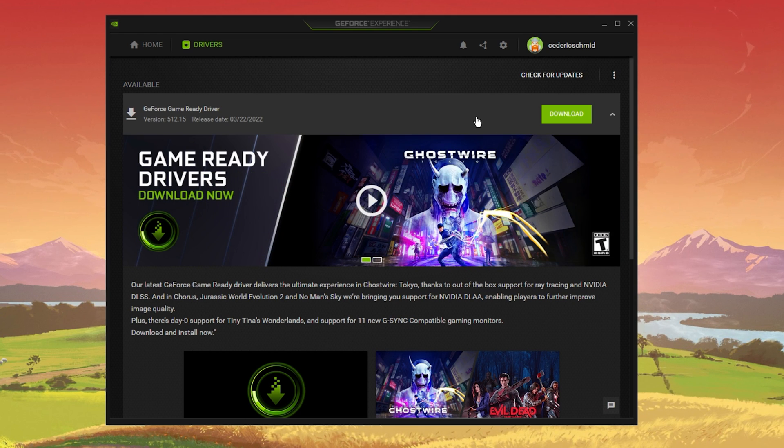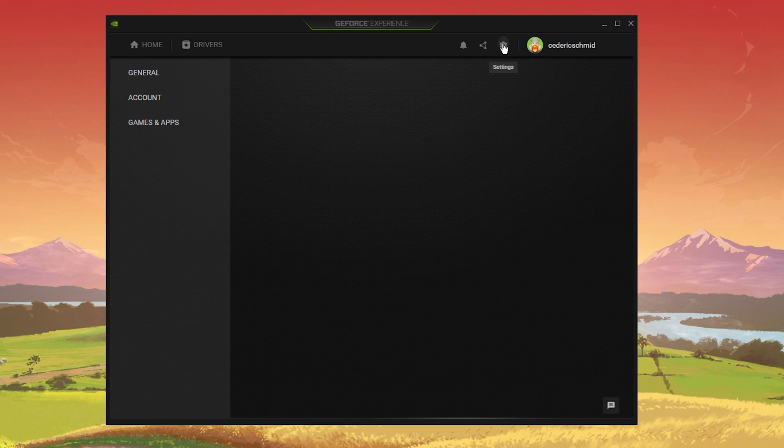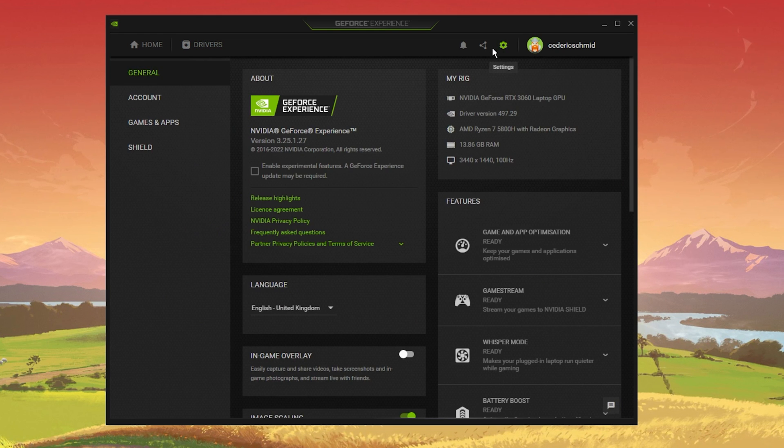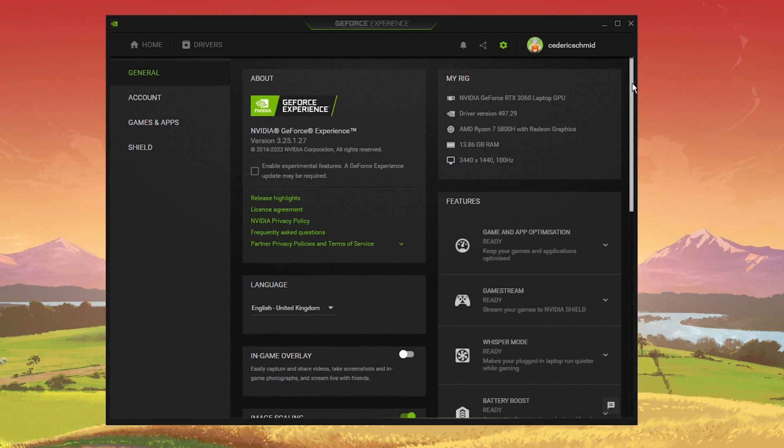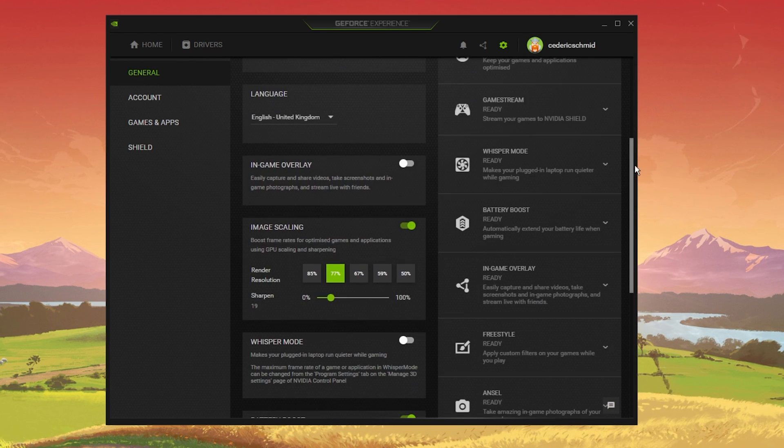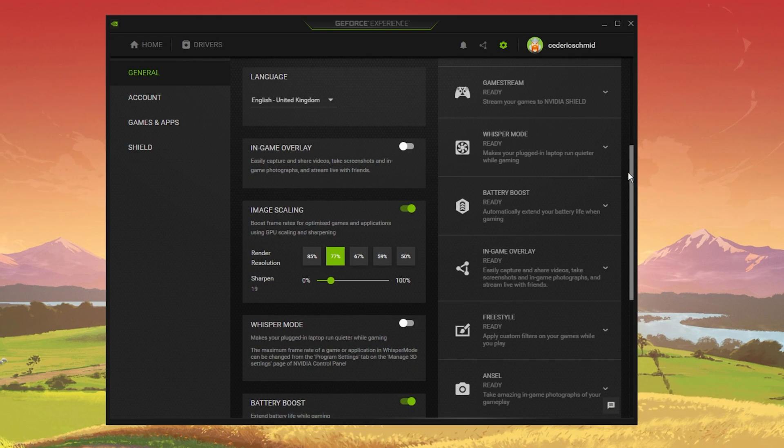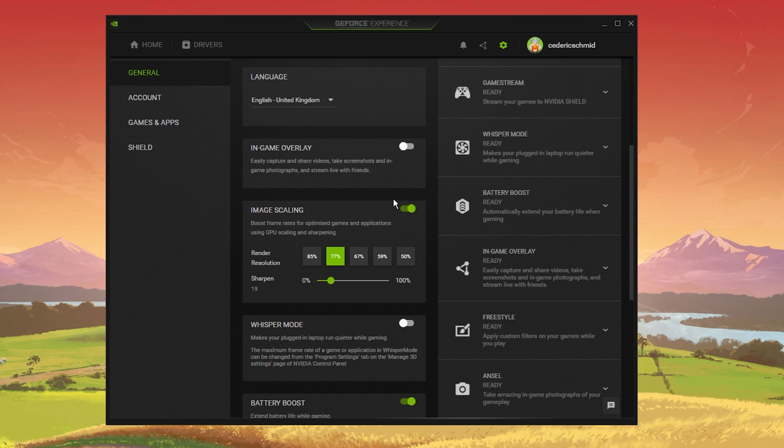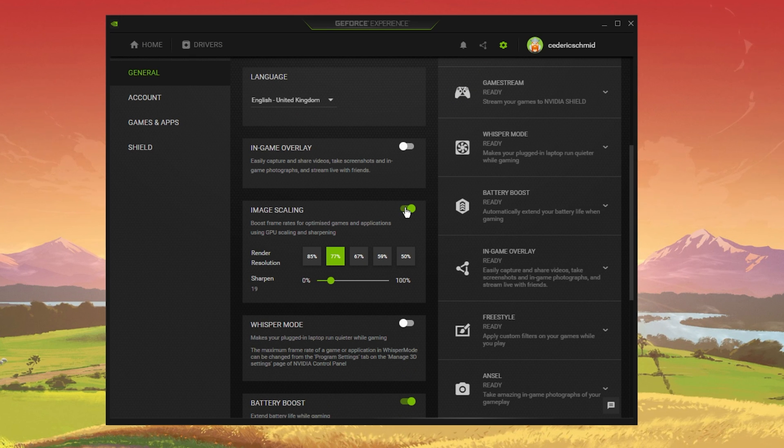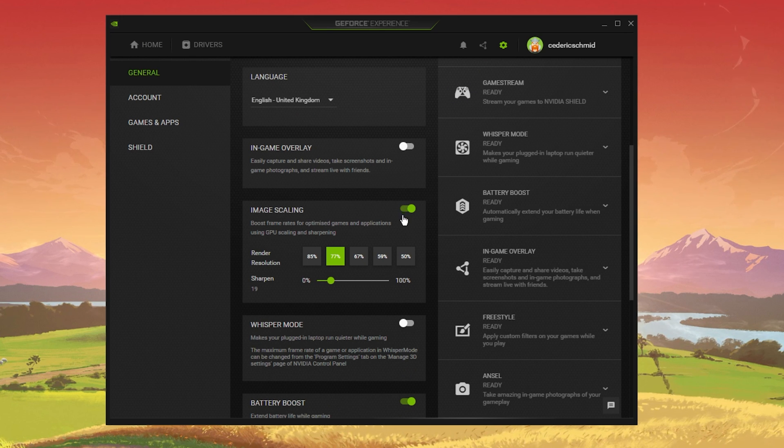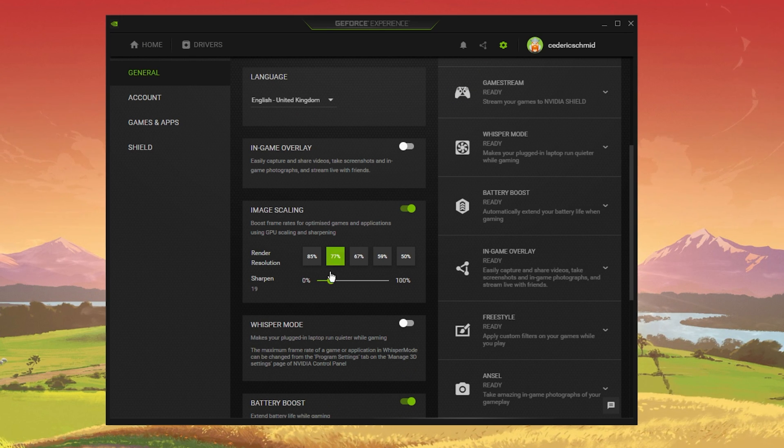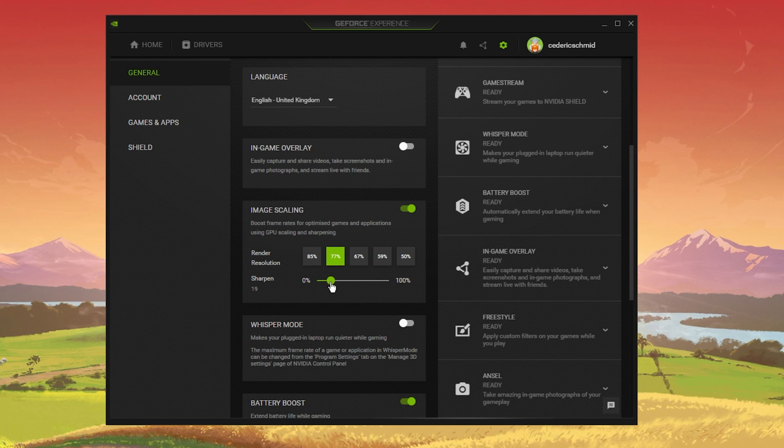To do so, you should use the GeForce Experience application. In your settings, scroll down and enable the Image Scaling option. This will boost your overall frame rates when playing a game on your PC.